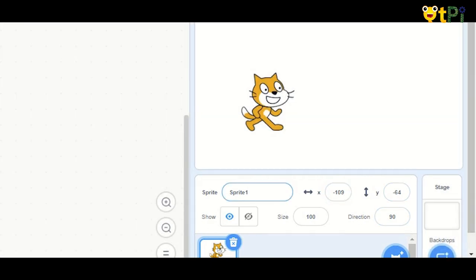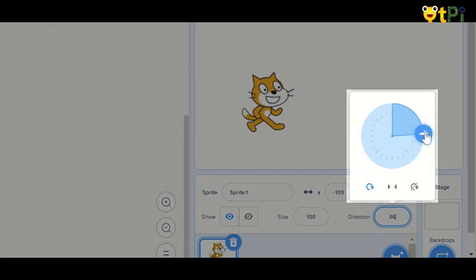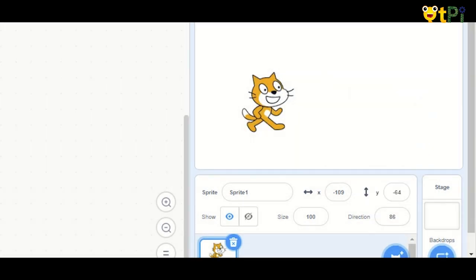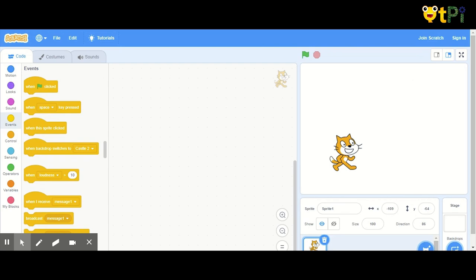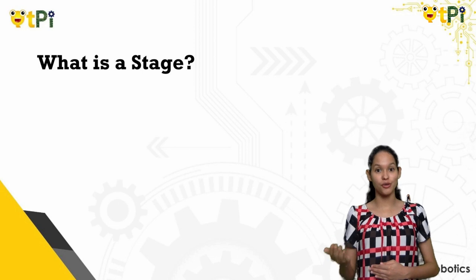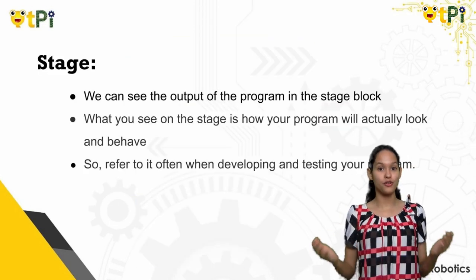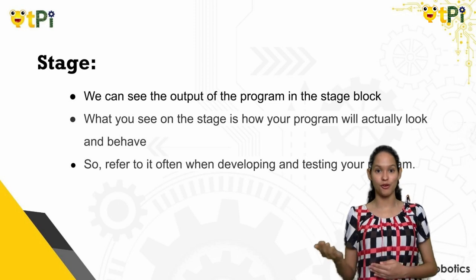In the Sprite info area, you have the name of the Sprite. In the size field, you can increase or decrease your Sprite size. In the direction field, you can change your Sprite direction. The stage is the output of your program — it shows you how you've programmed it to look and behave. You can often refer to it when you're testing your program.